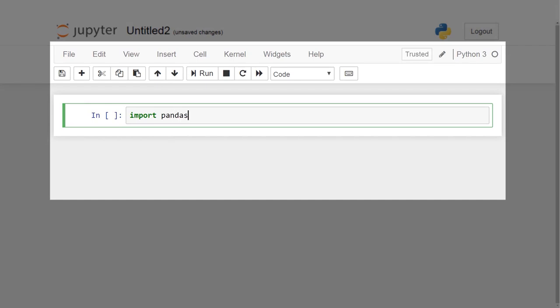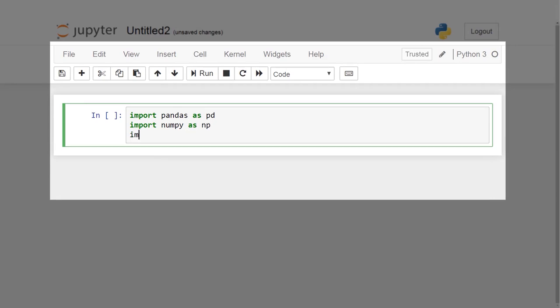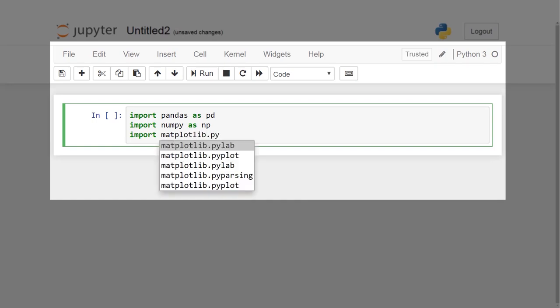You are supposed to create a cluster model where drivers can be grouped together based on the driving data and group the data points so that drivers will be incentivized based on the cluster. Let's import the libraries Numpy and Pandas. Import visualization libraries, namely, Matplotlib and Seaborn.